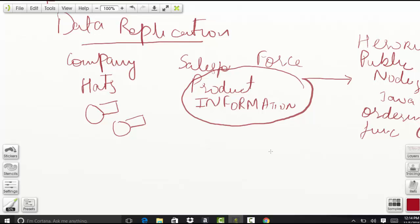...it makes more sense to replicate the product information to a data store in Heroku. So basically, it makes more sense to replicate this data on Heroku itself.